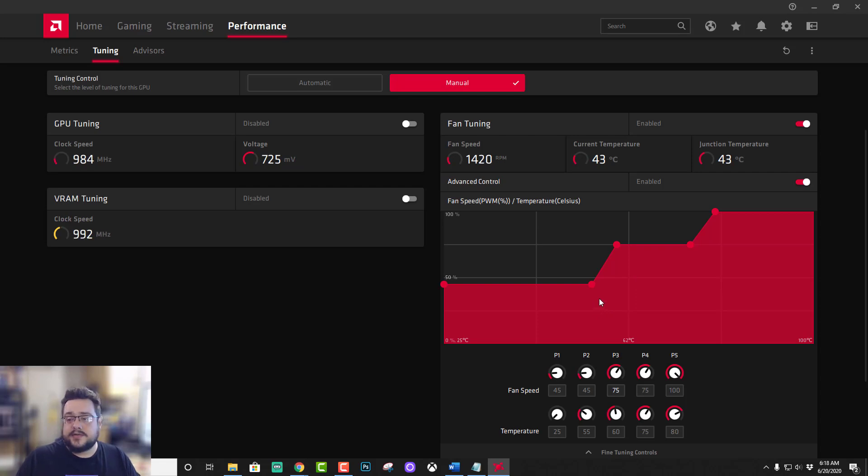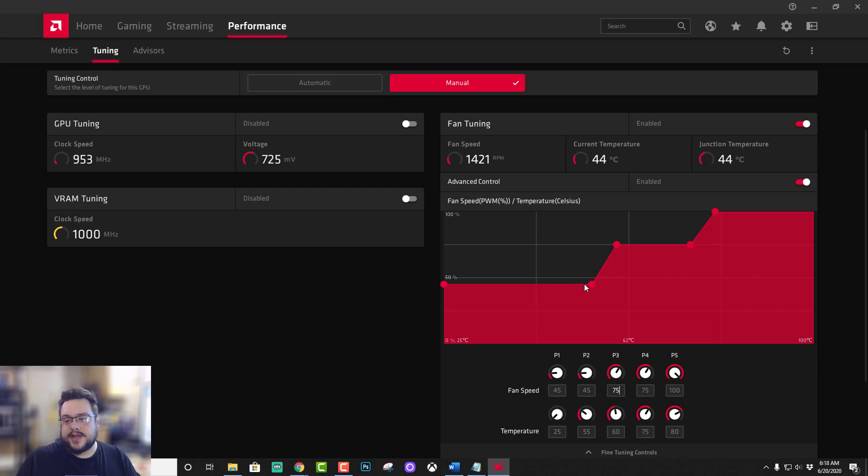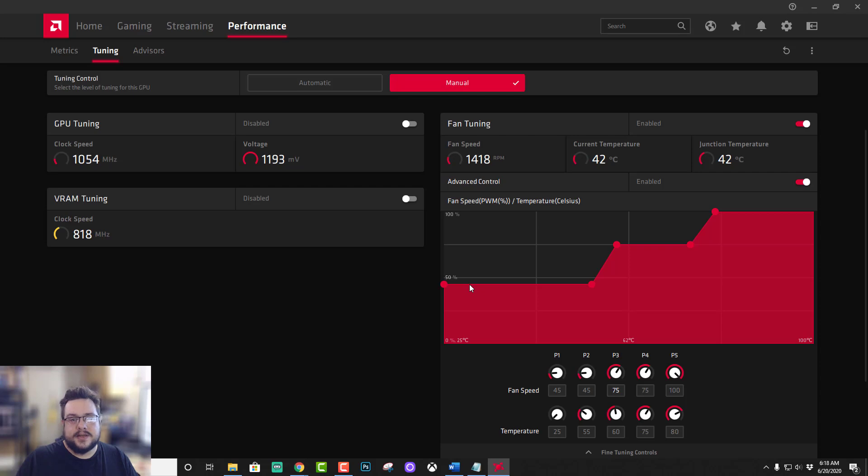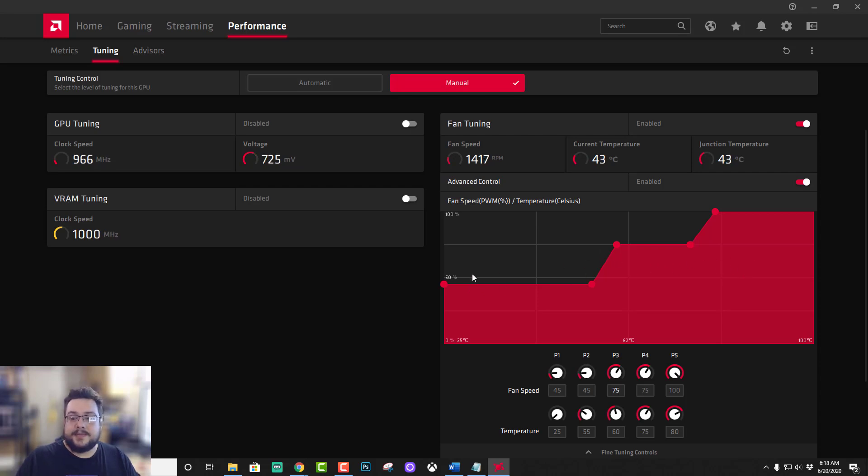So what I like to do is keep a flat line as much as possible so that while I'm working I'll have a generally consistent fan speed. Now this is very different from when I'm gaming.